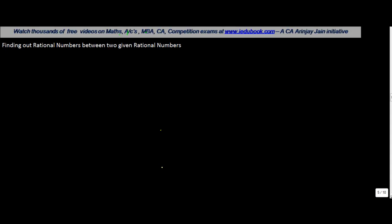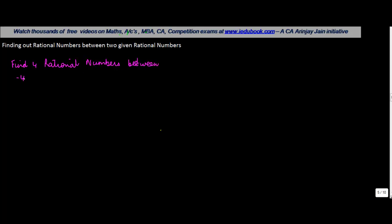Many times you might be given two rational numbers and you have to find some more rational numbers between them. I will take two examples. The first example: find four rational numbers between minus four and minus two.